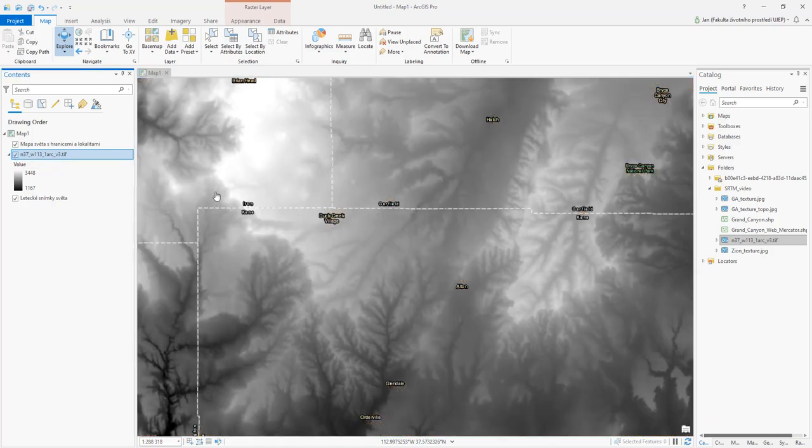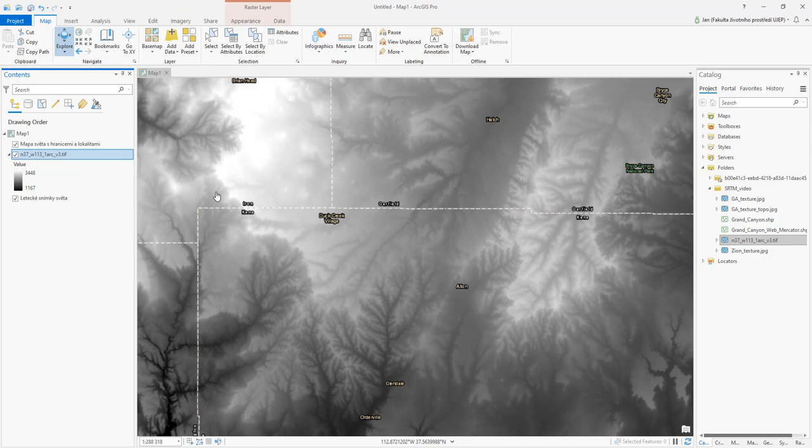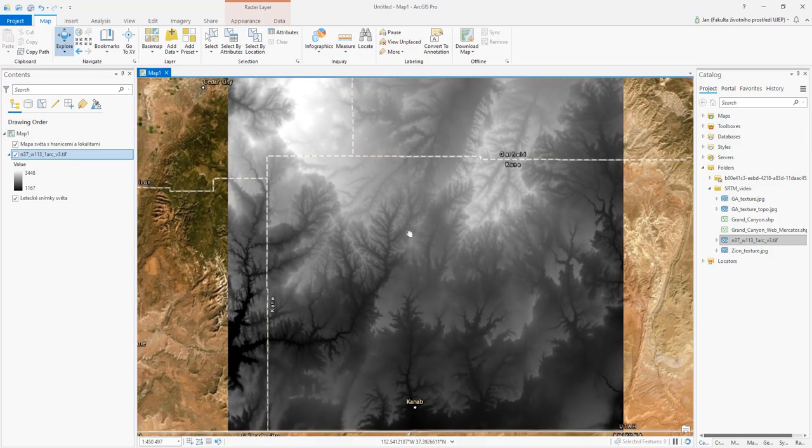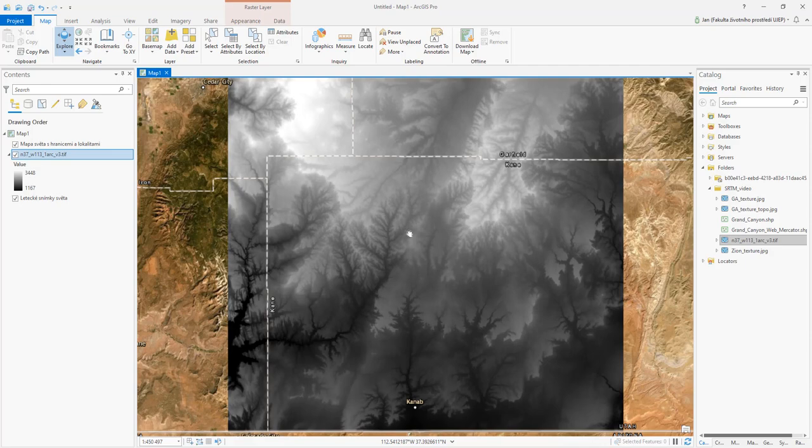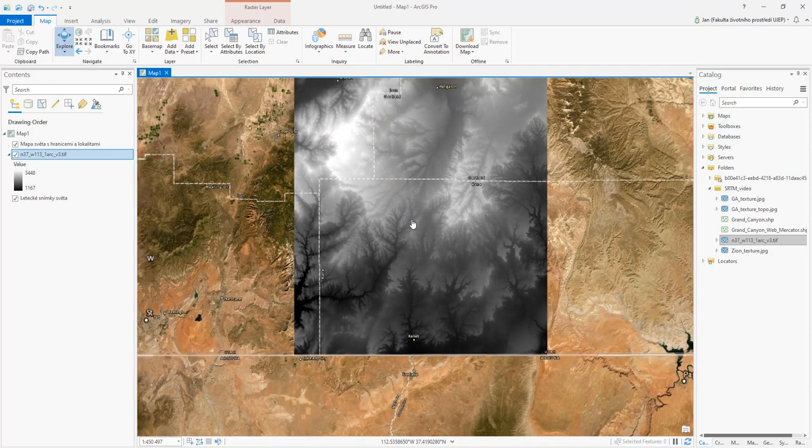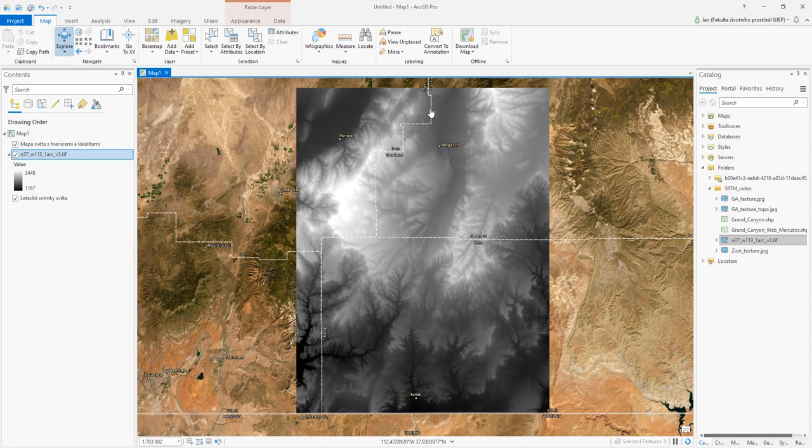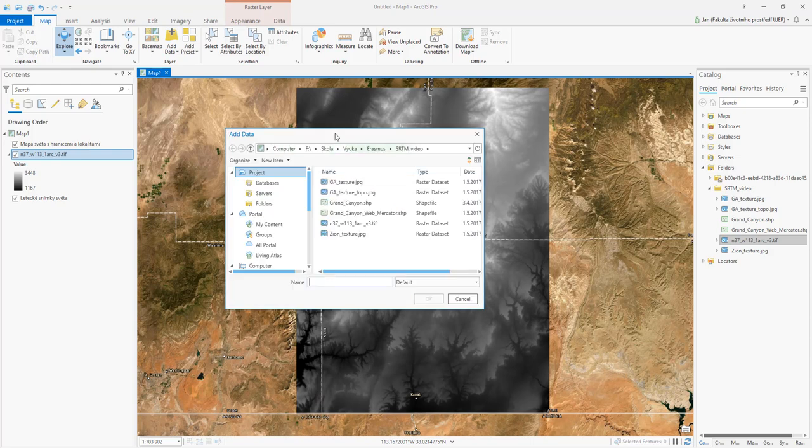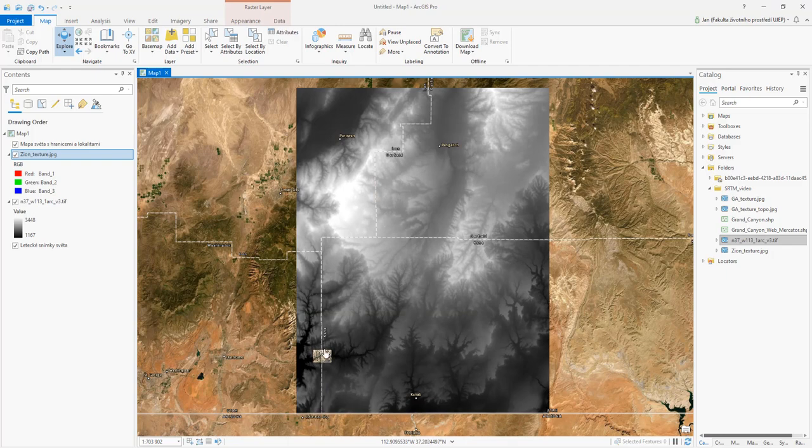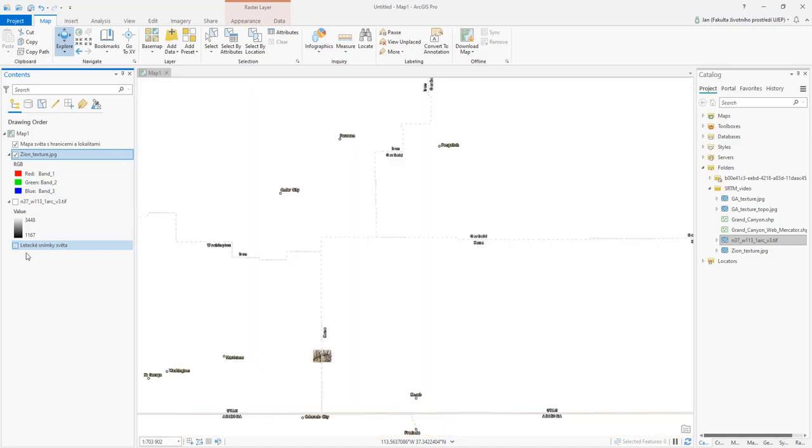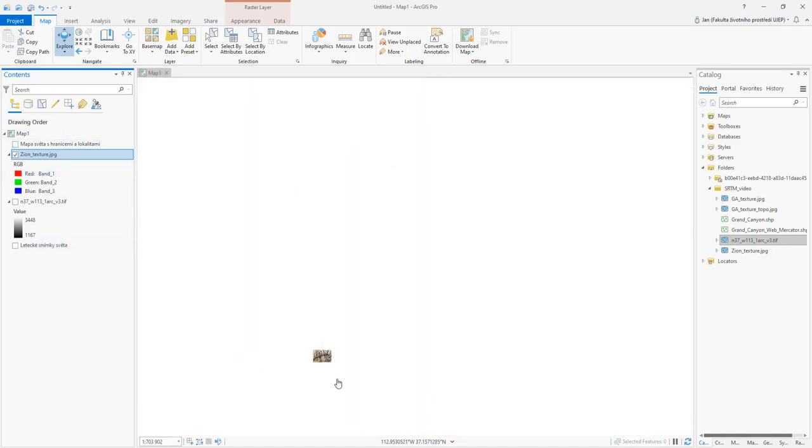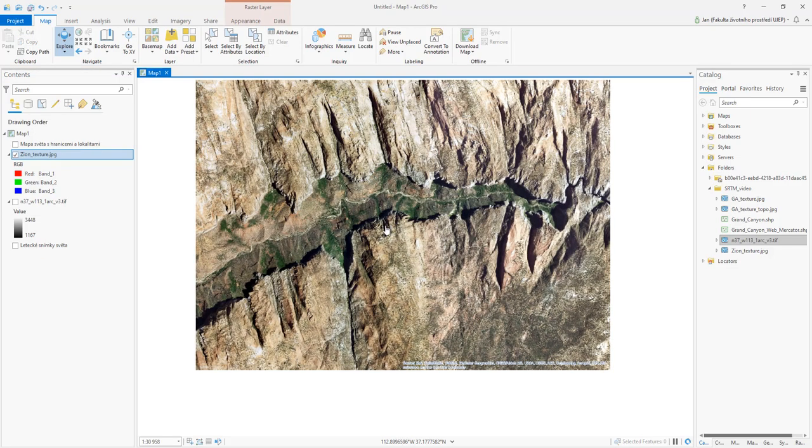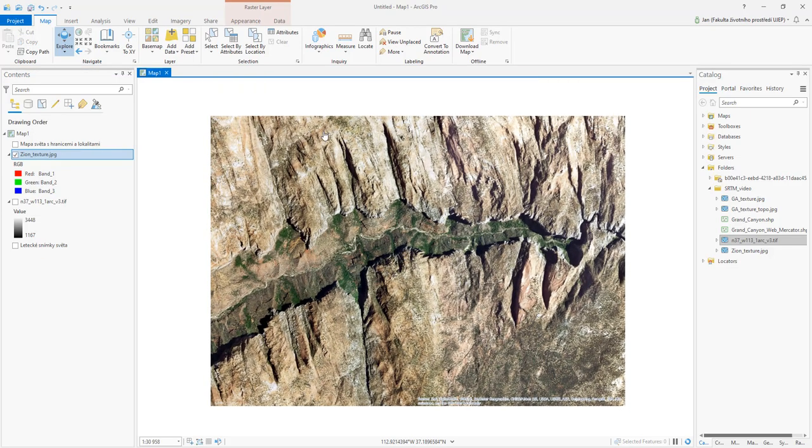Now what can we do with this? We have a grid and we would like to make a visualization. I am not sure if I will be able to visualize such a large area, but we can try. Here I have prepared the Zion texture, just a small piece of the Zion National Park.